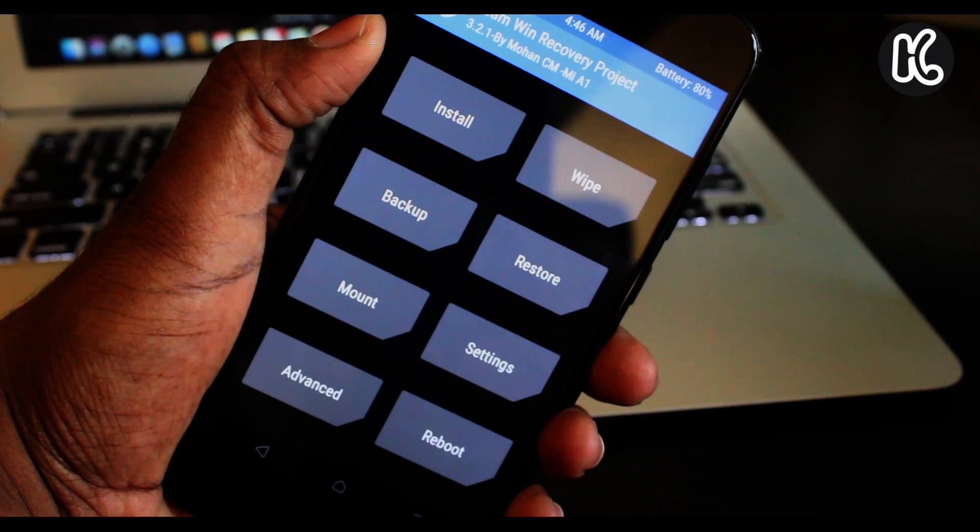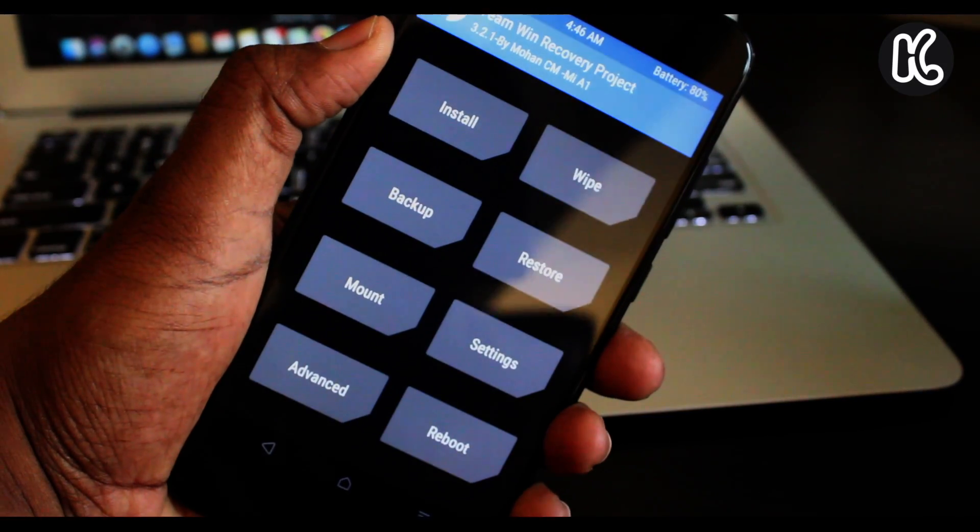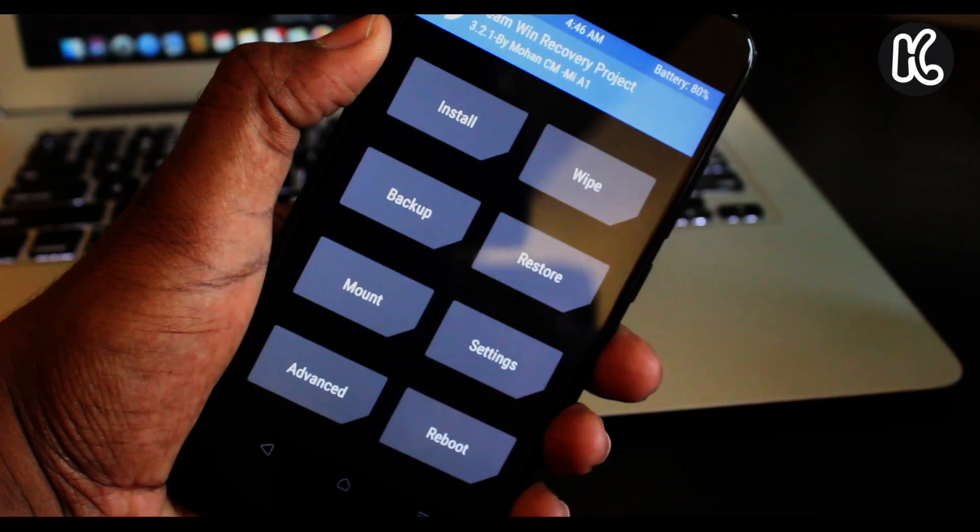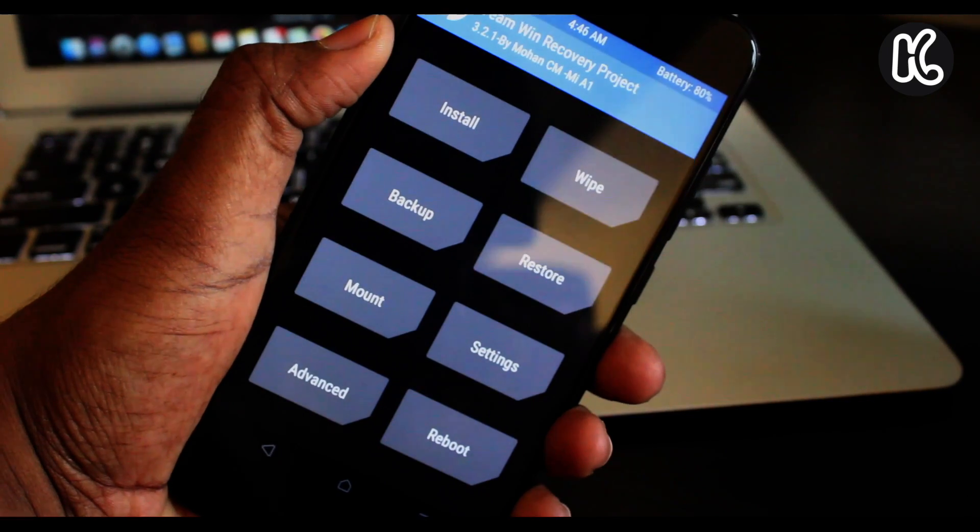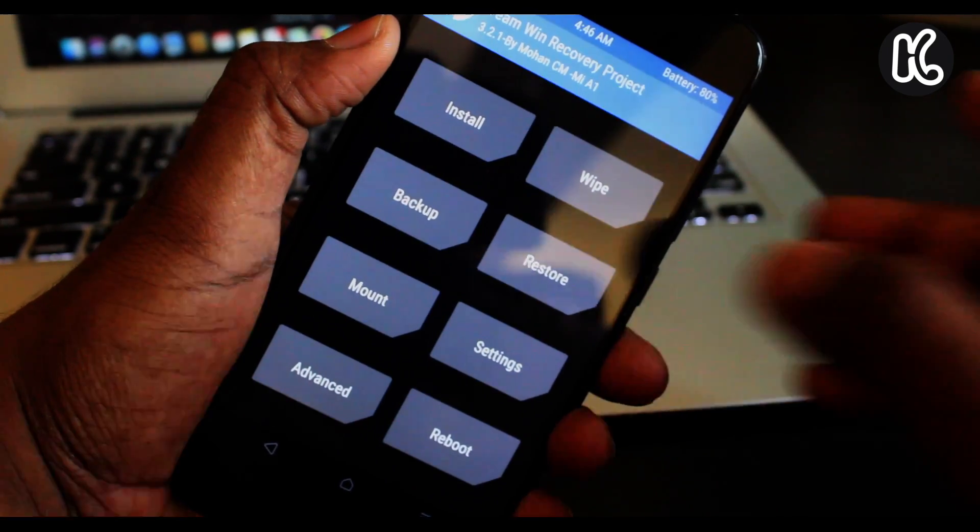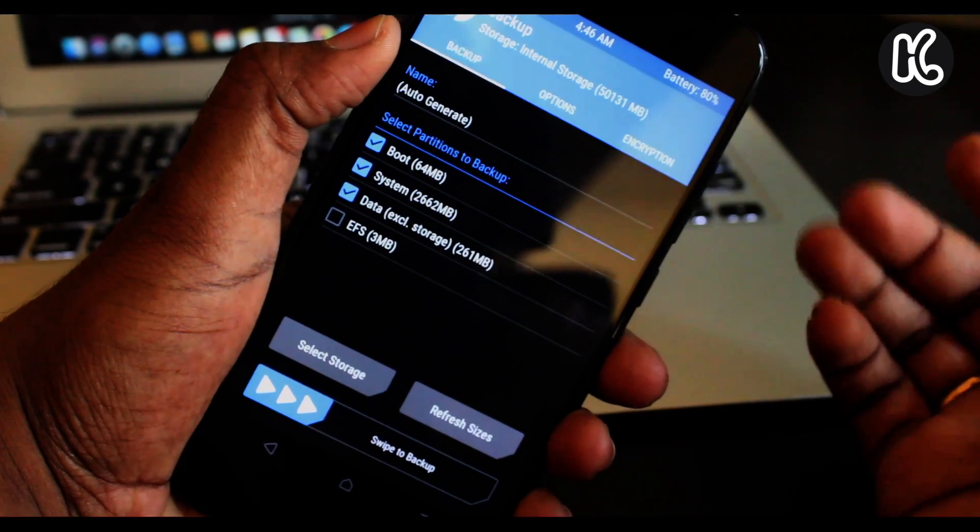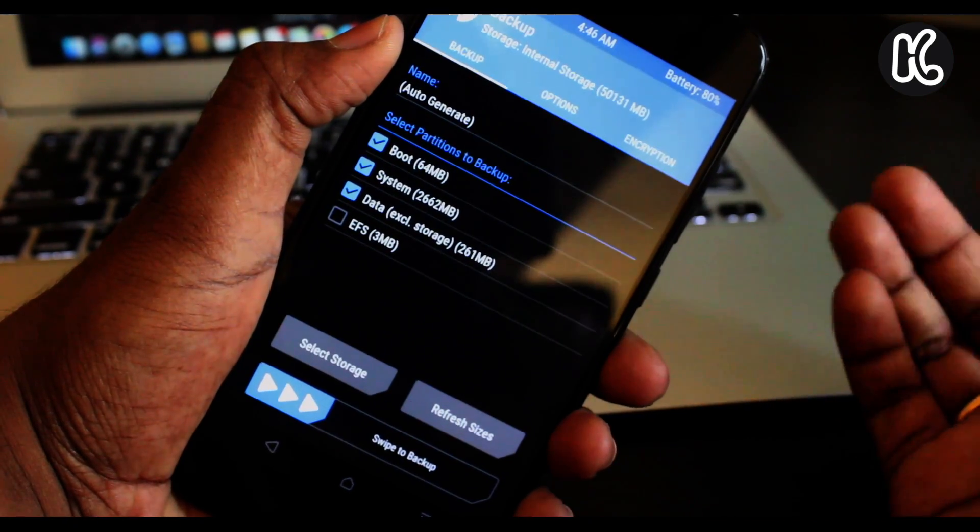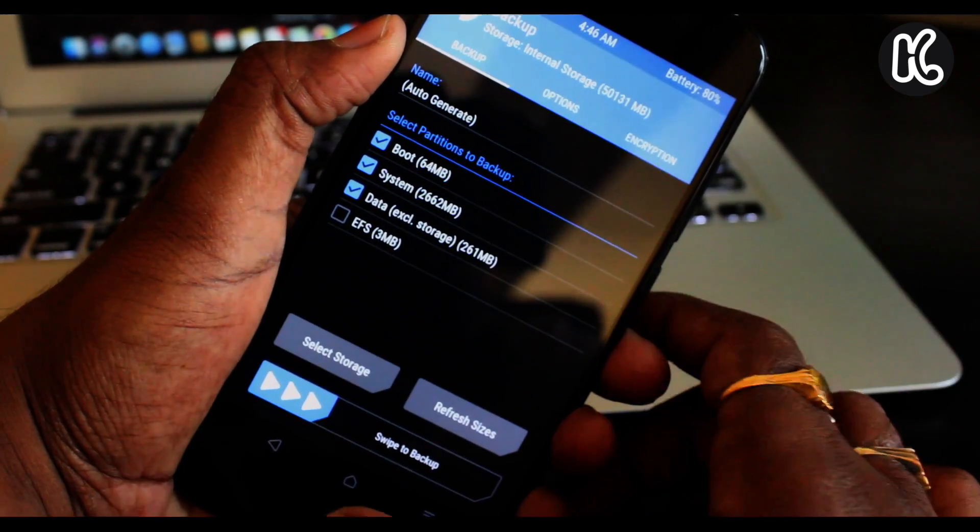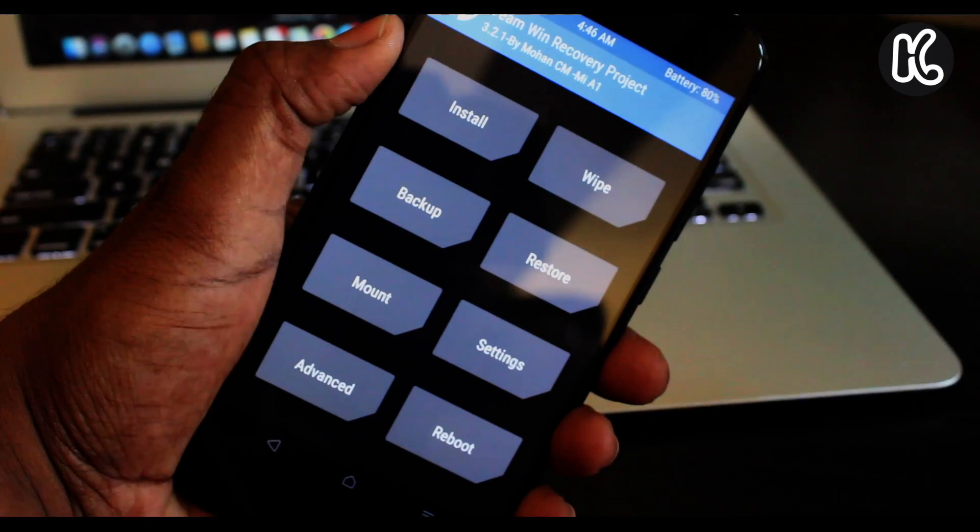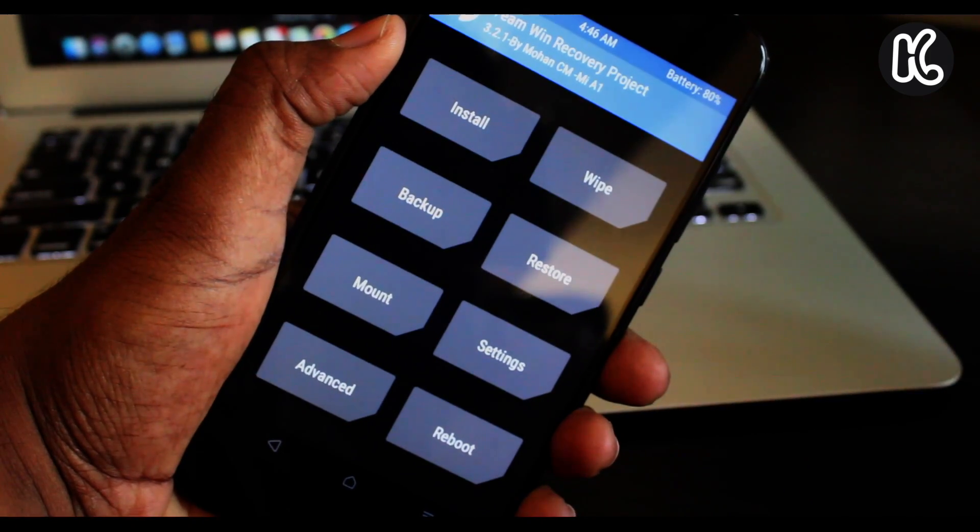Now when you're inside the TWRP recovery, the first thing you need to always do is go ahead and click on the backup and backup your existing ROM. This will going to backup all of your important data.